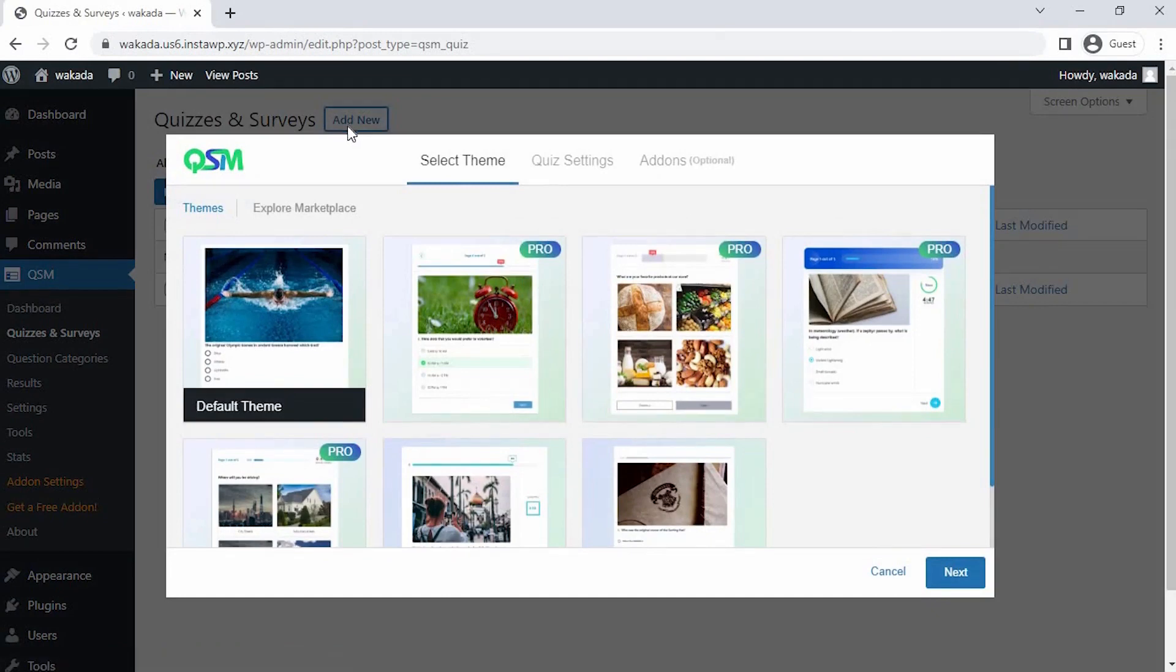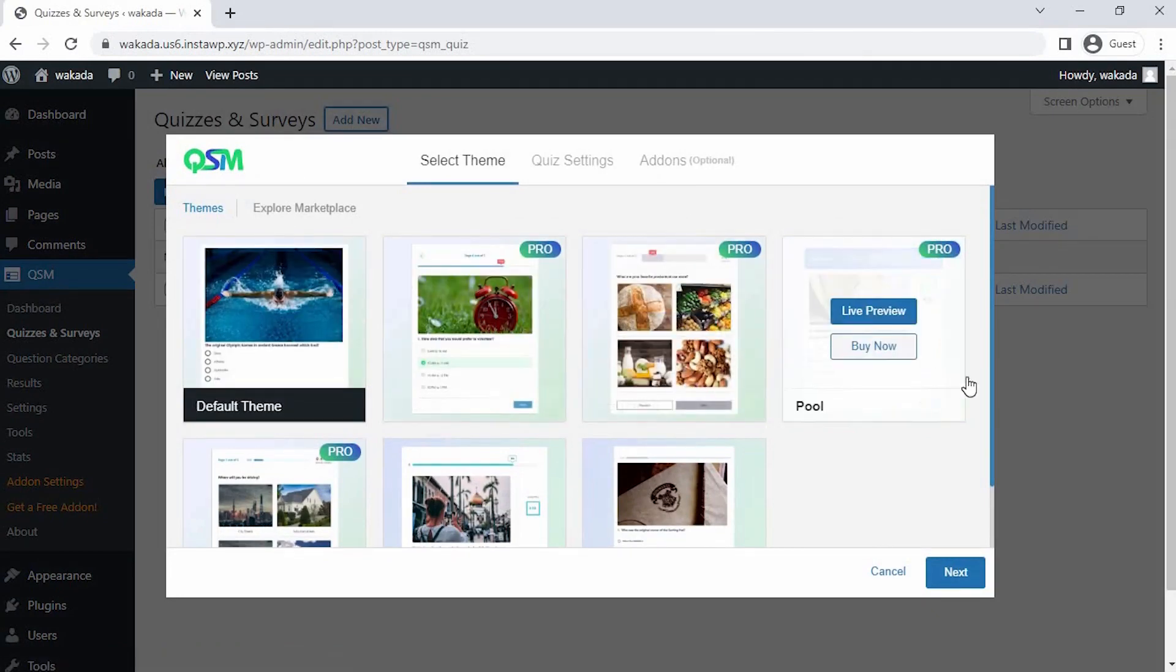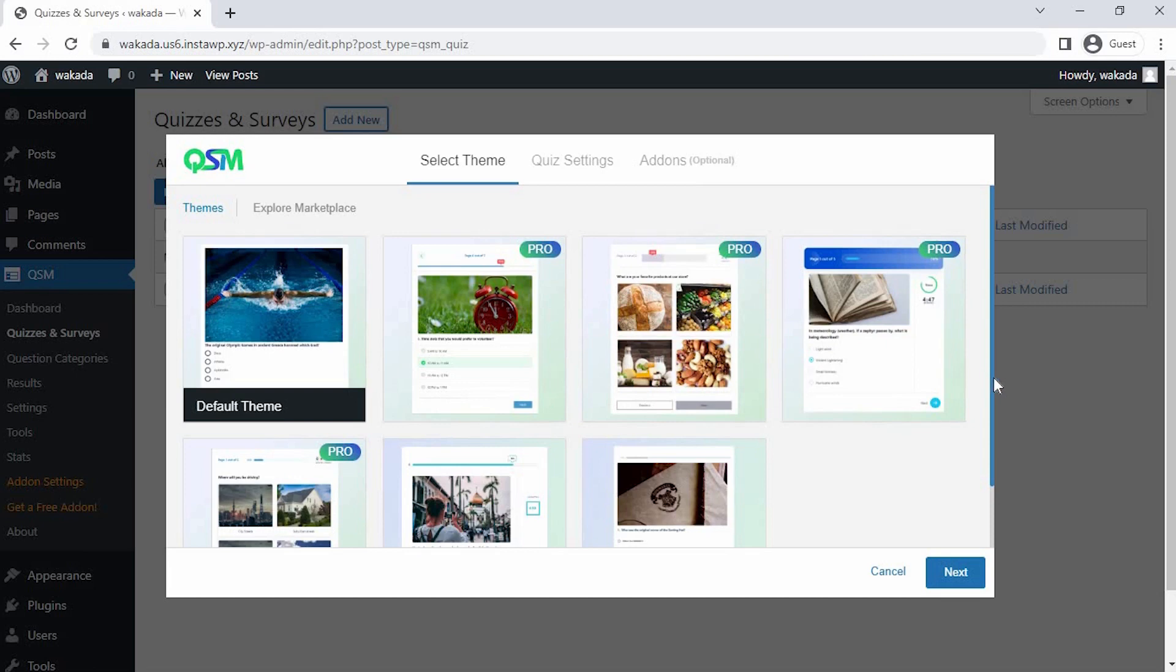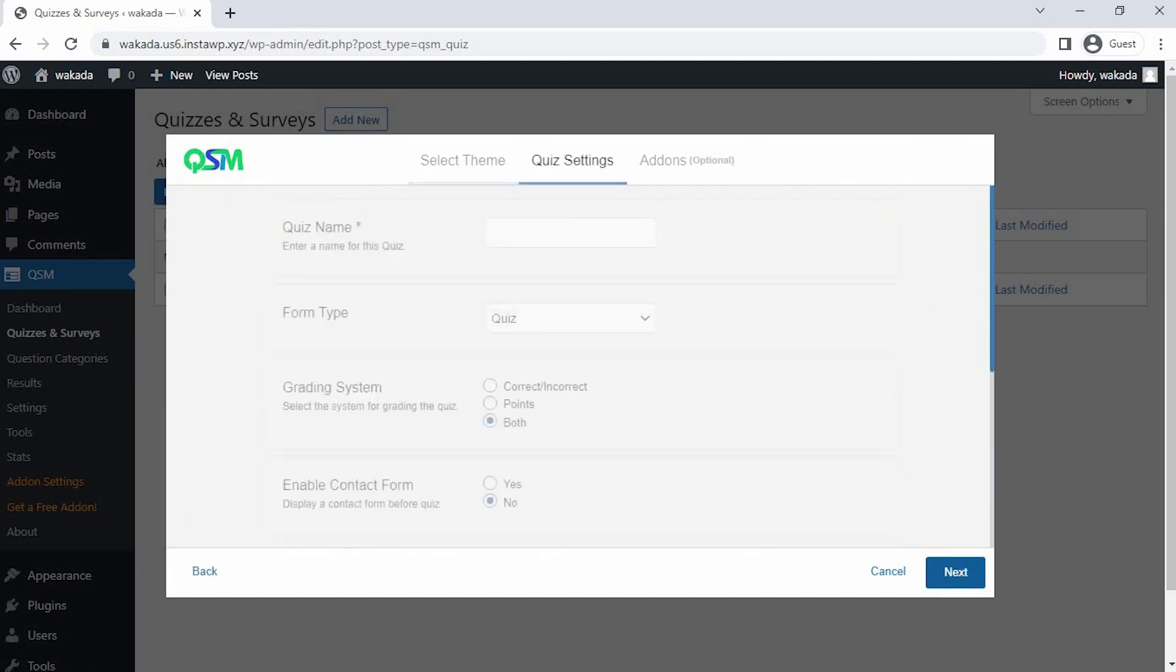The first thing we see is to select a theme for the quiz. QSM has a collection of stunning themes, but for now, let's go with the default theme and then click on the next button.